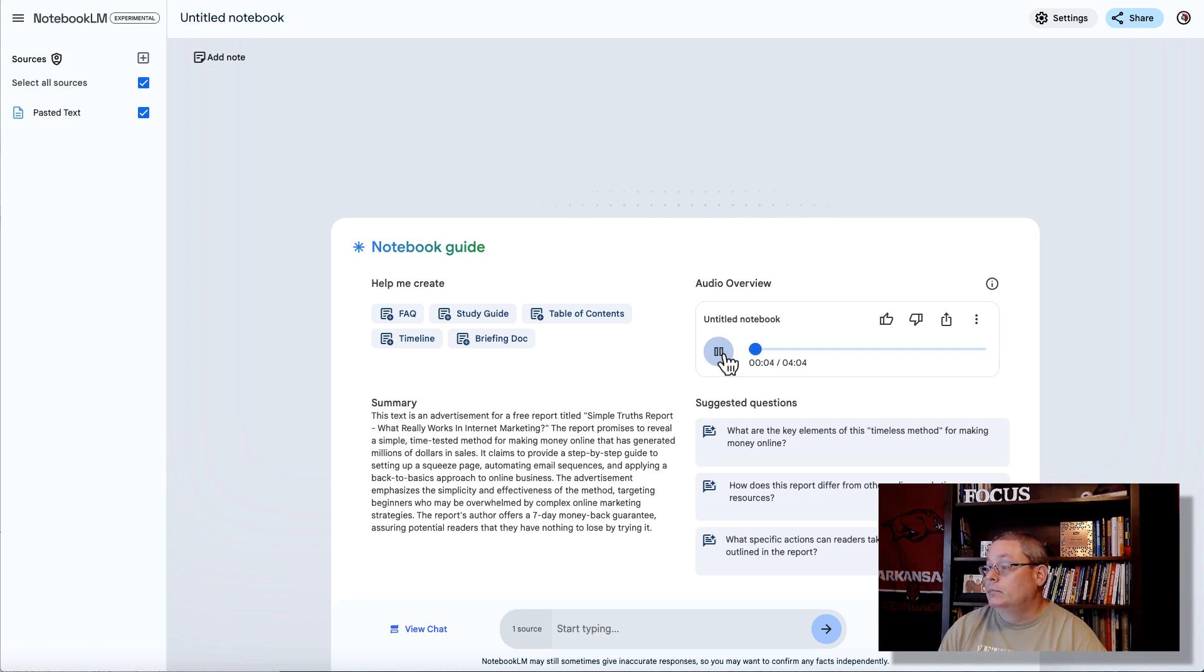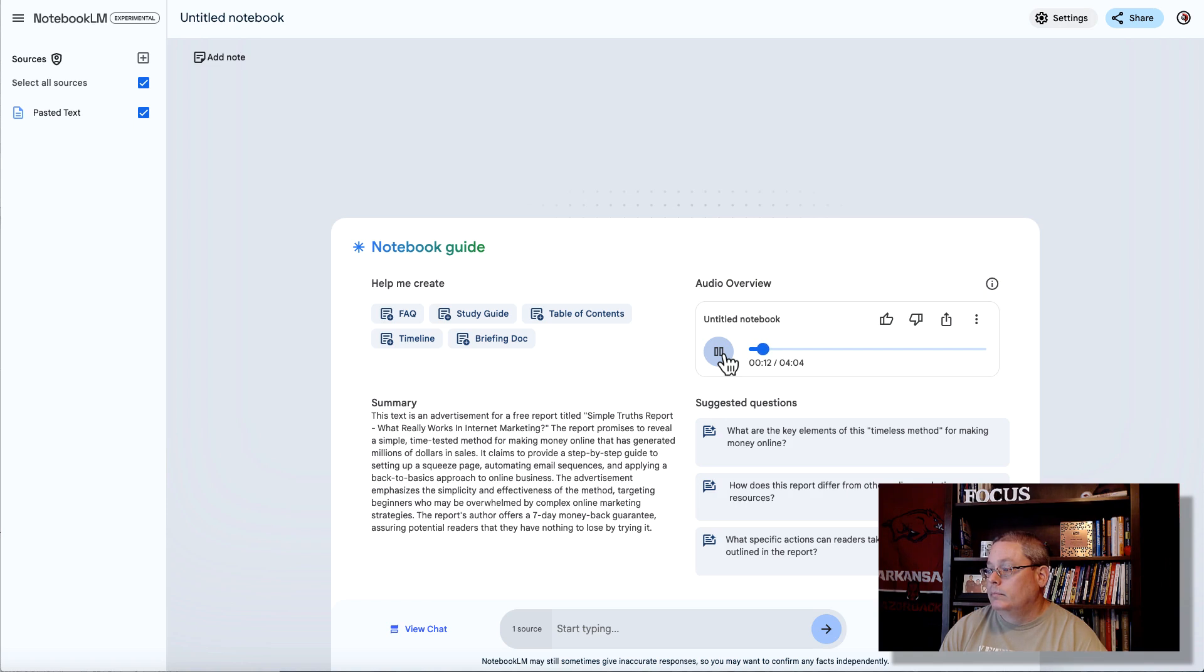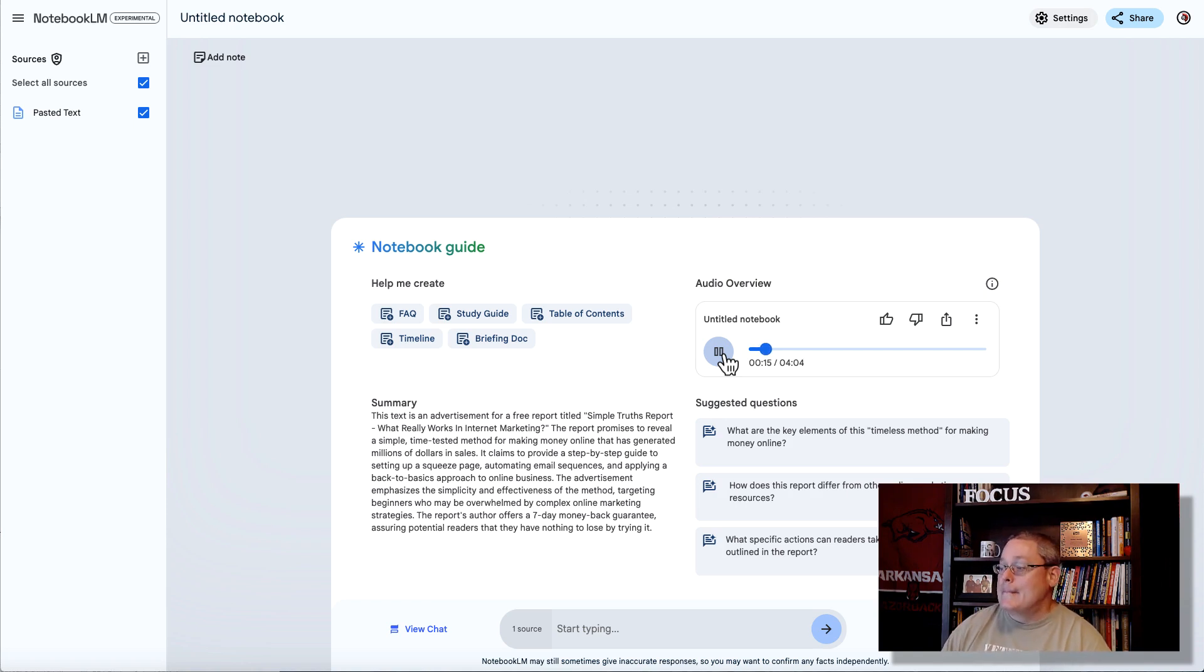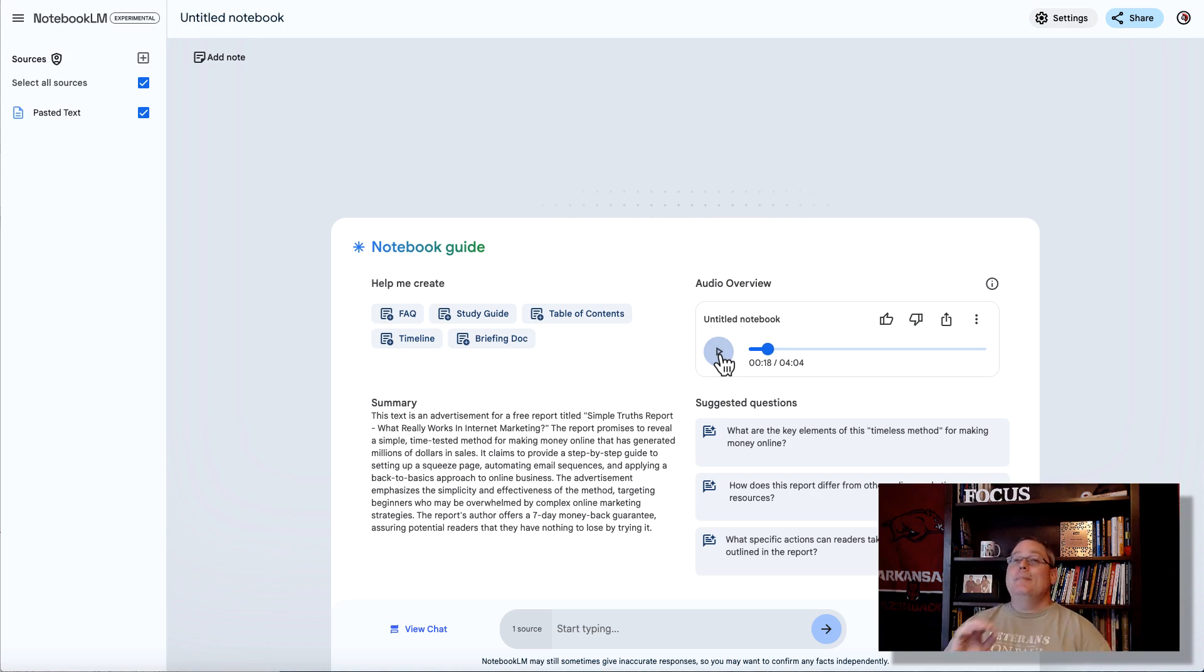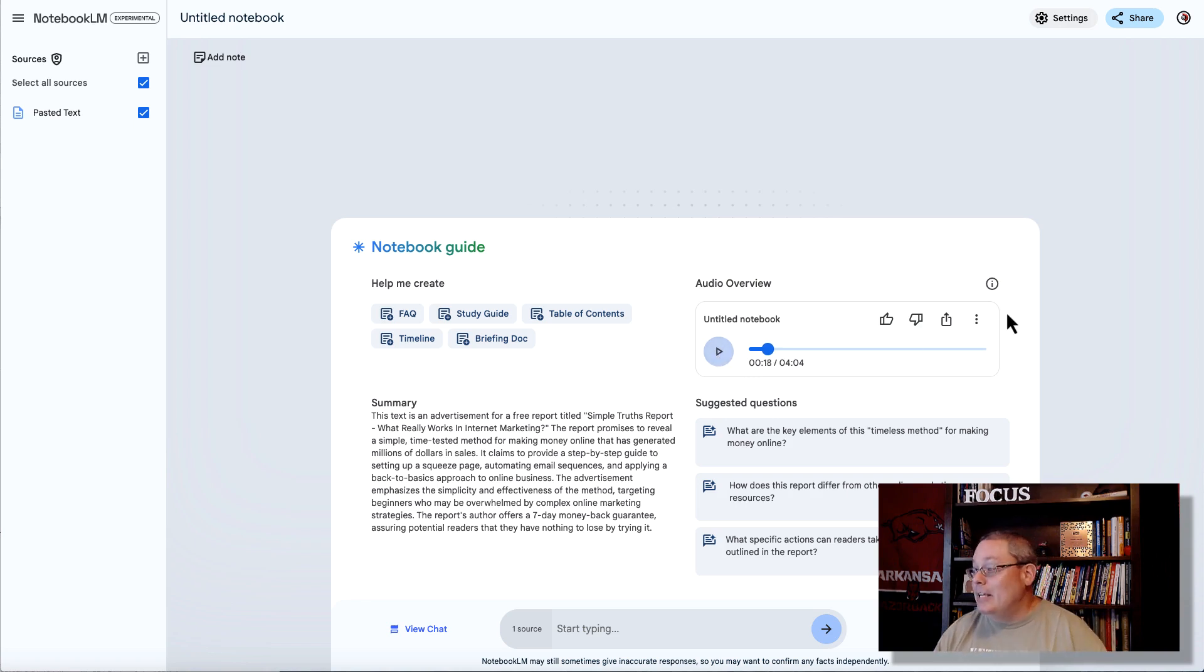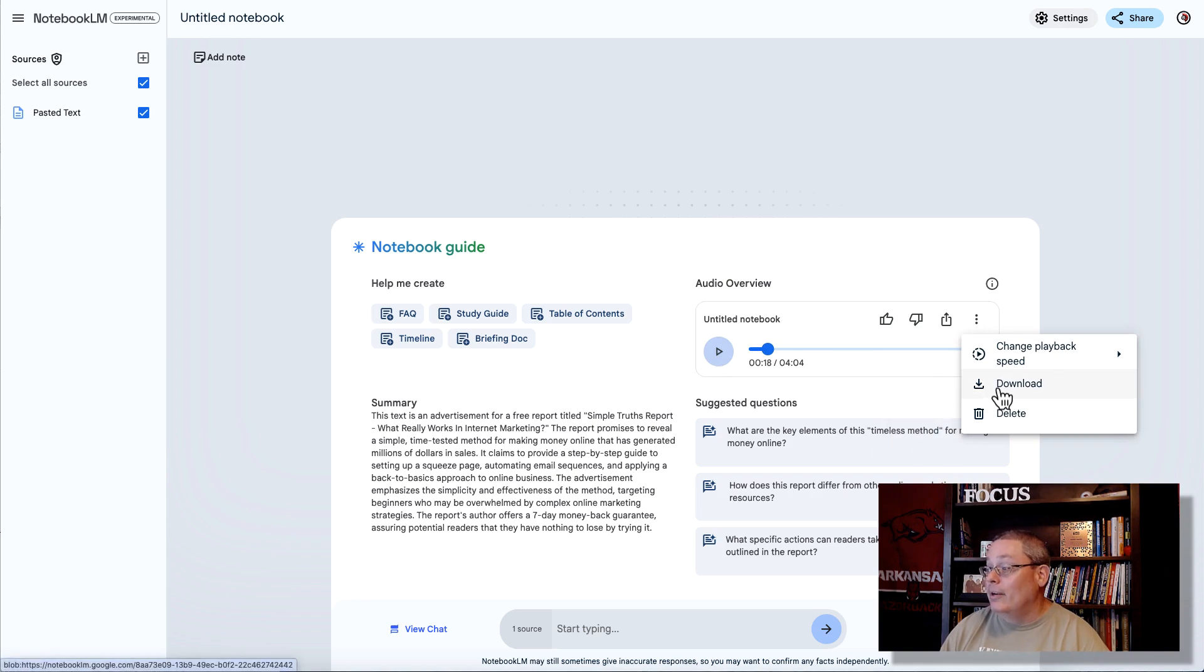Okay, so you know how it is online. Everyone's promising easy money, push-button riches. Oh yeah, the internet's definitely not short on those get-rich-quick schemes. It's tempting, right? Totally. Who wouldn't want a magic button for online success? But, let's be real, you and I both know it takes a bit more than that. Wait. We both know it takes a bit more than that, but we did push a few buttons, and we're going to push a few more here.